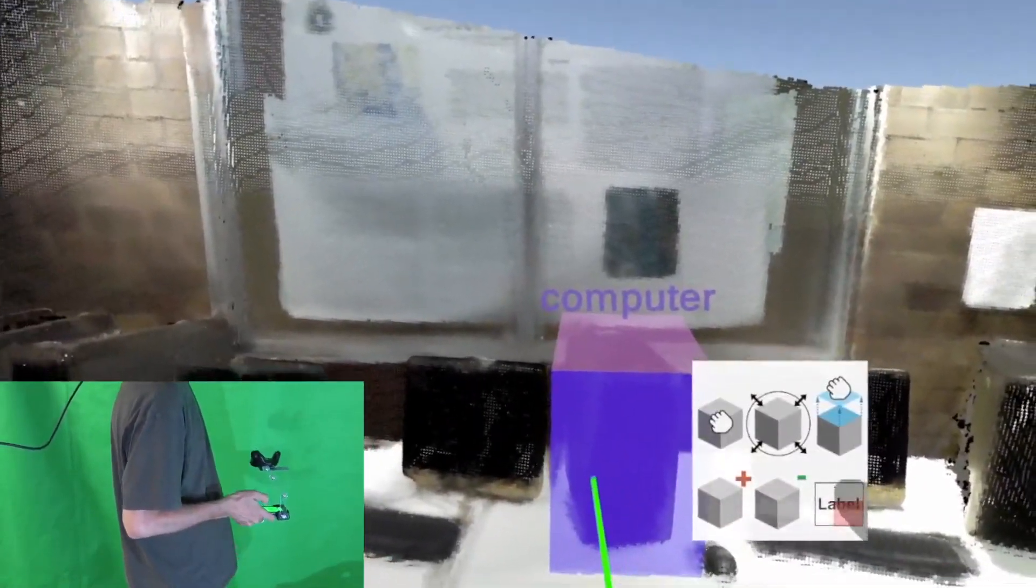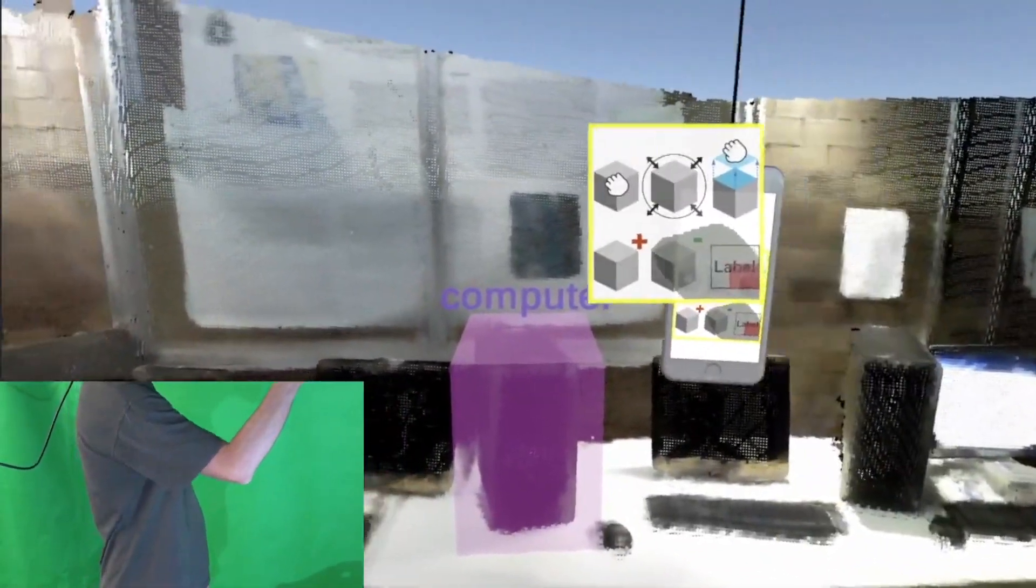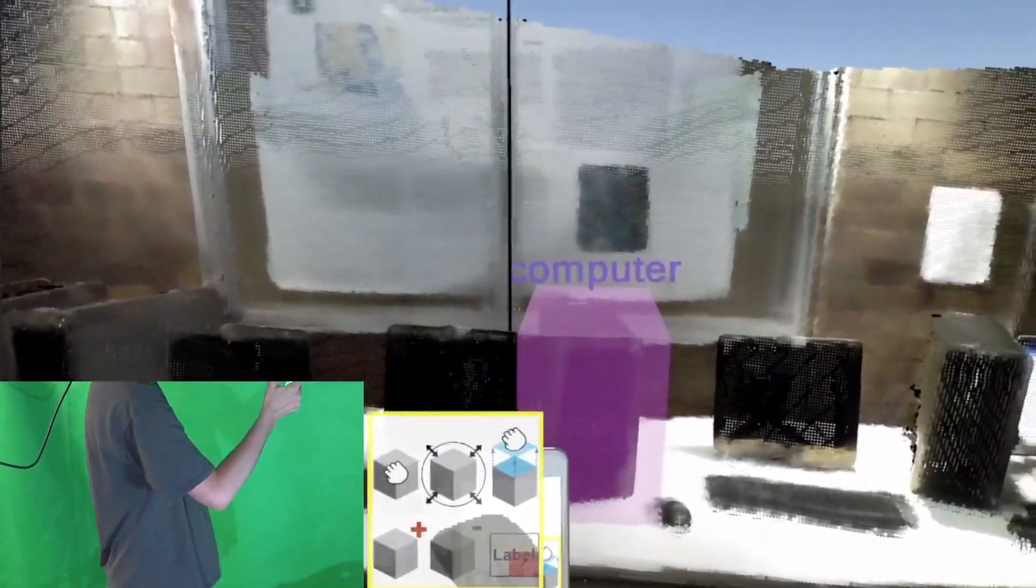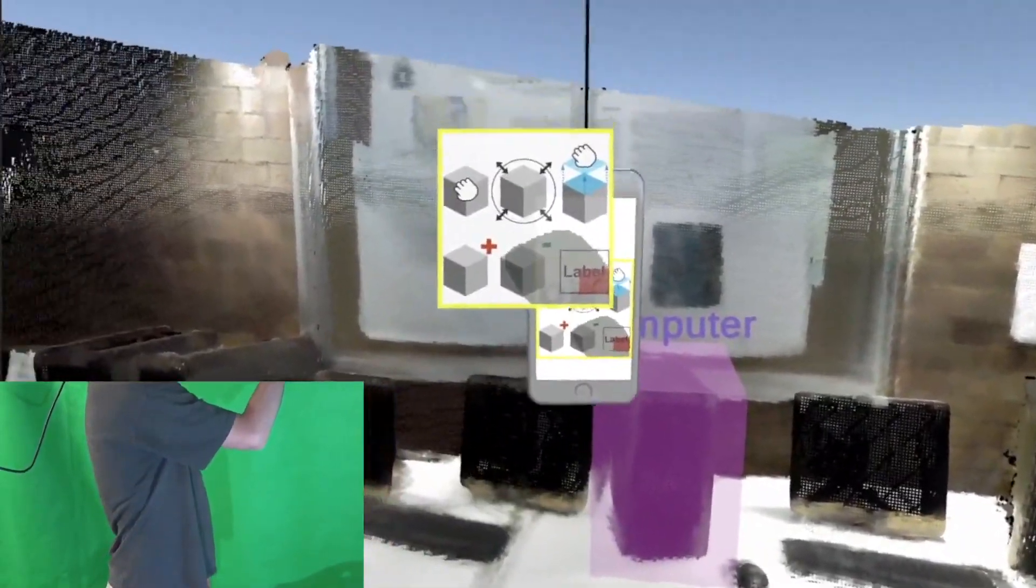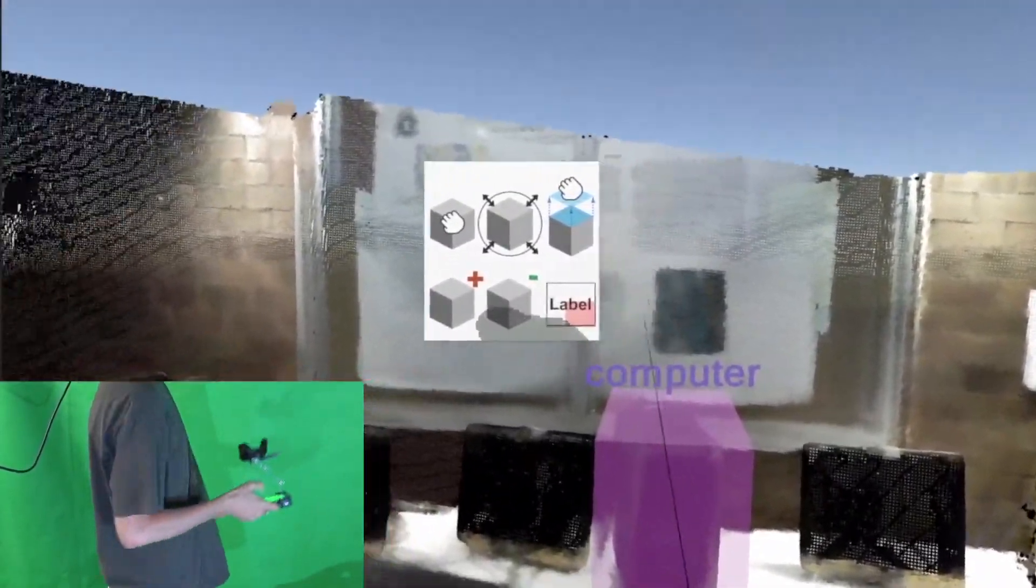The user can change the location of the toolbox UI by grabbing it with the phone in an upright position, moving it to another location, and tilting the phone back to disengage.